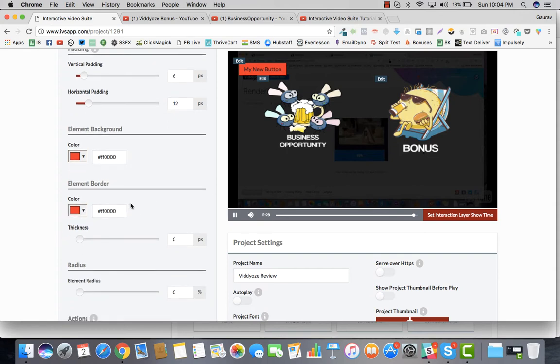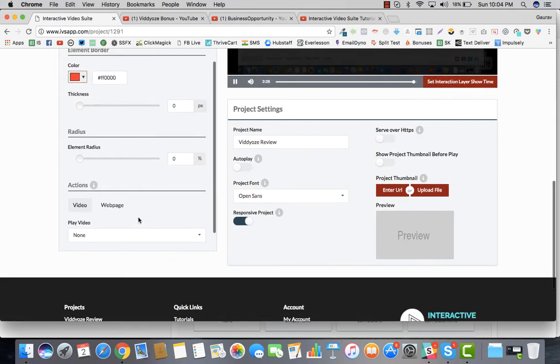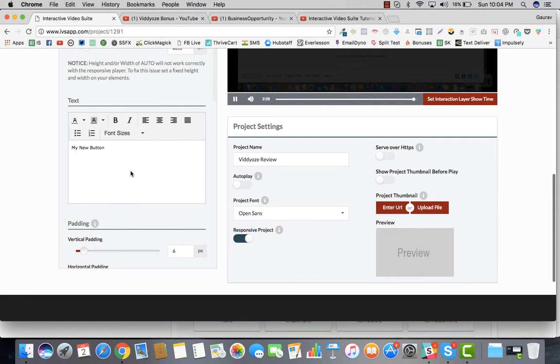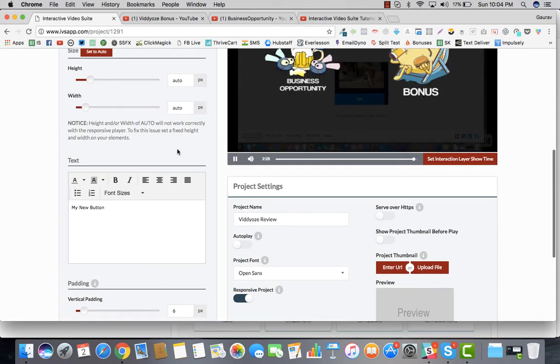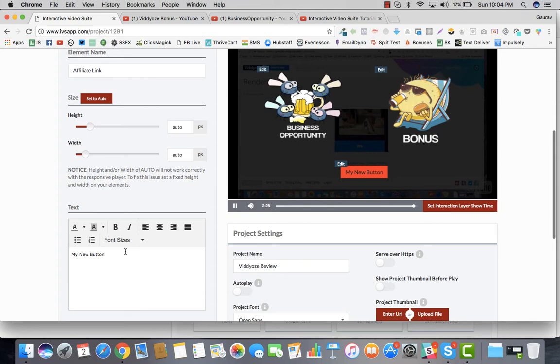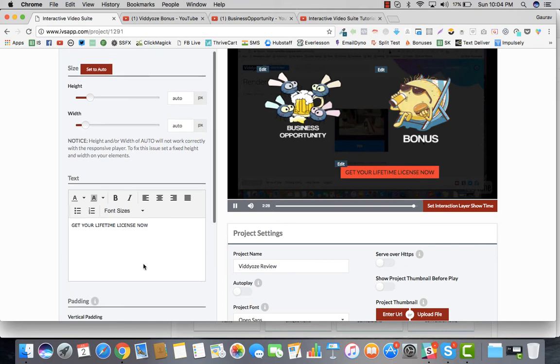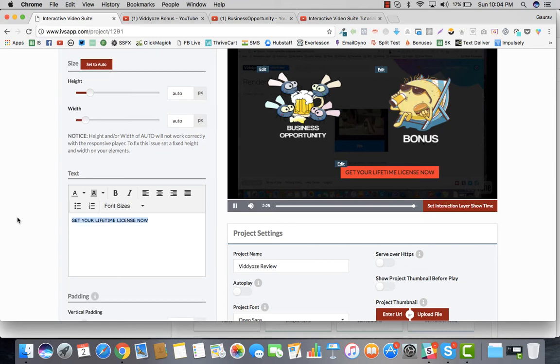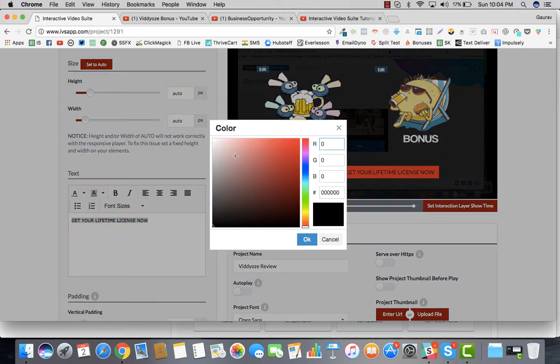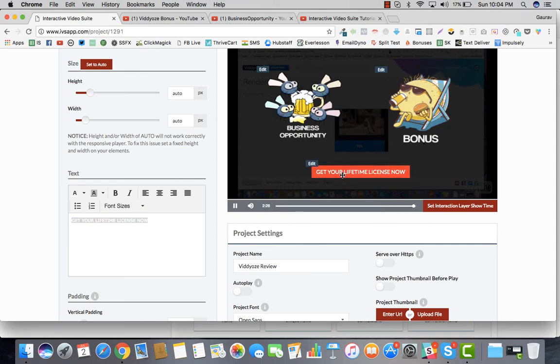Element color, the background color, and then obviously the part where you want to place it and what you want to write. Get your lifetime license now. We could go ahead and select it, we could do the text color. All those things could be easily done, and you could give it right here.